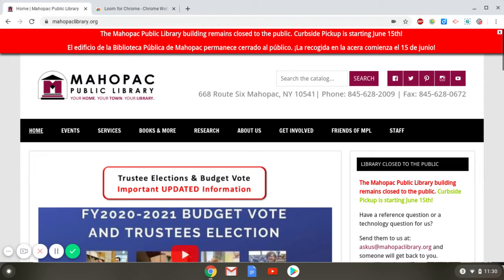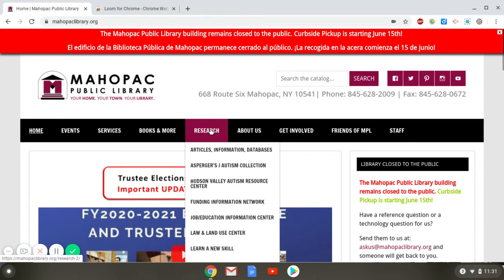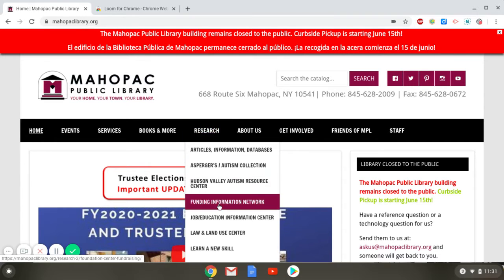You're going to start by going to the library's website at mayapaclibrary.org. Once you get to the home page, hover over Research and that will open up a drop-down menu. You're going to select the Funding Information Network.